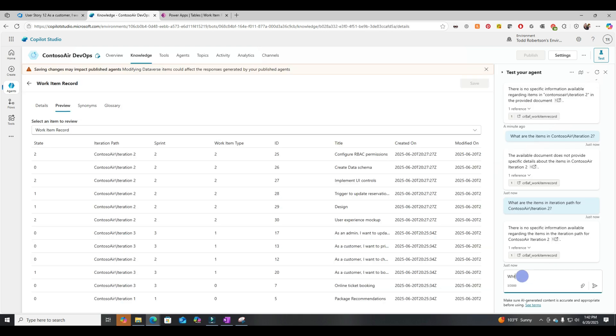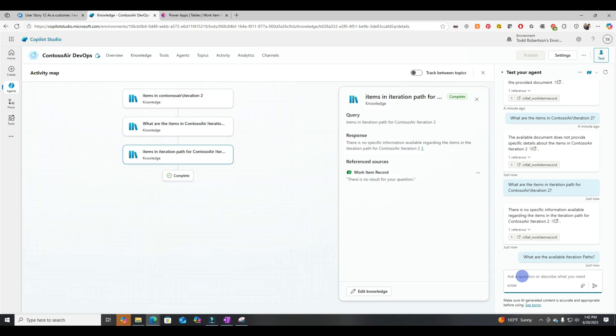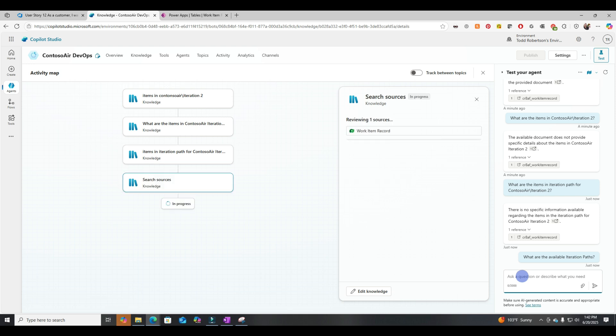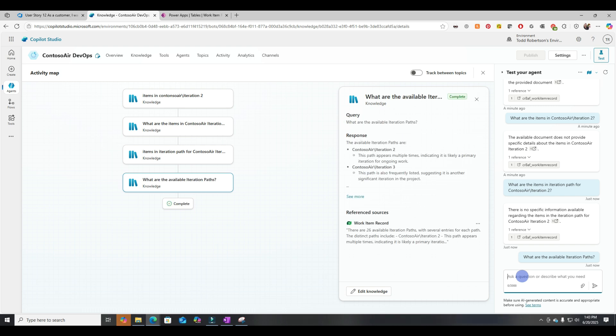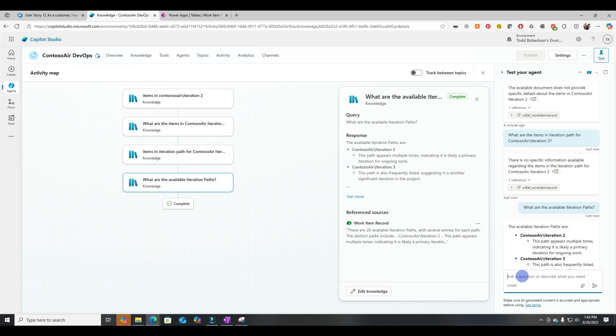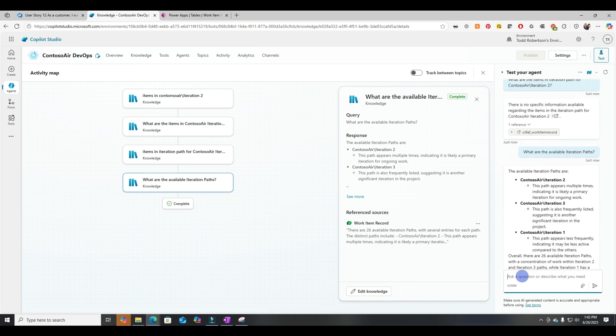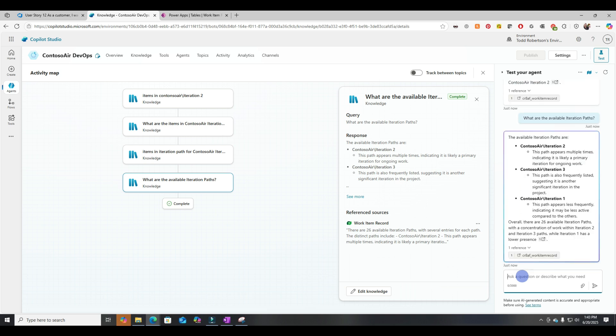Great, let's test this. What are the available iteration paths? All right, it's checking the knowledge source. Let's see what it comes back with. All right, so we found Contoso Air Iteration 2, 3, and 1, which is correct.